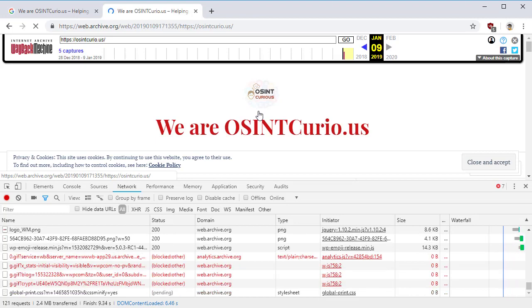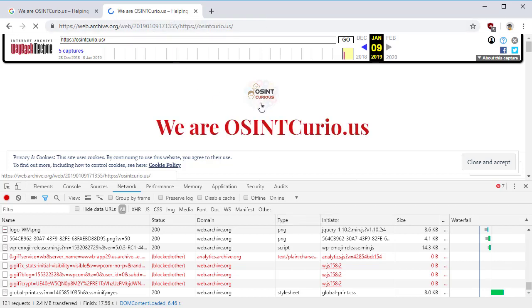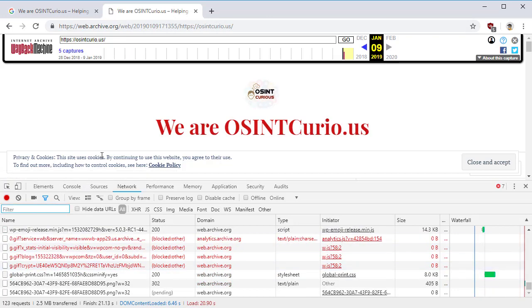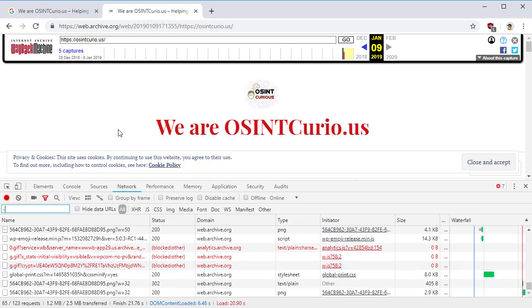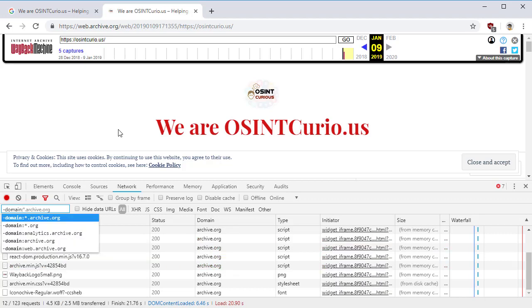And one way we can check to see if this content is only being pulled from an archive.org site is once this page stops loading to go over here to the filter, type in a minus domain colon, and then the Google browser or Firefox will present you with all of these different domains.